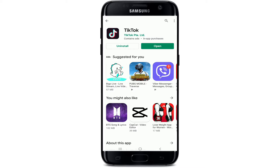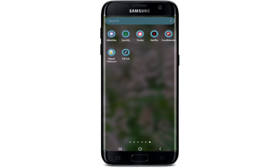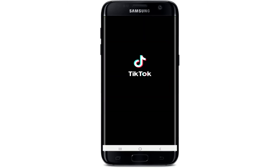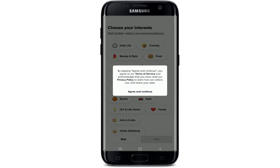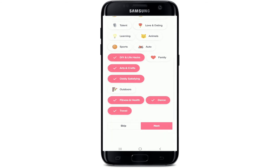Once the application is installed on your device, you'll see an Open button appear on the page. Tap on it, or you can also find the application in your app drawer. Tap on Agree and Continue from the pop-up, then select your interests from the display and tap Next.